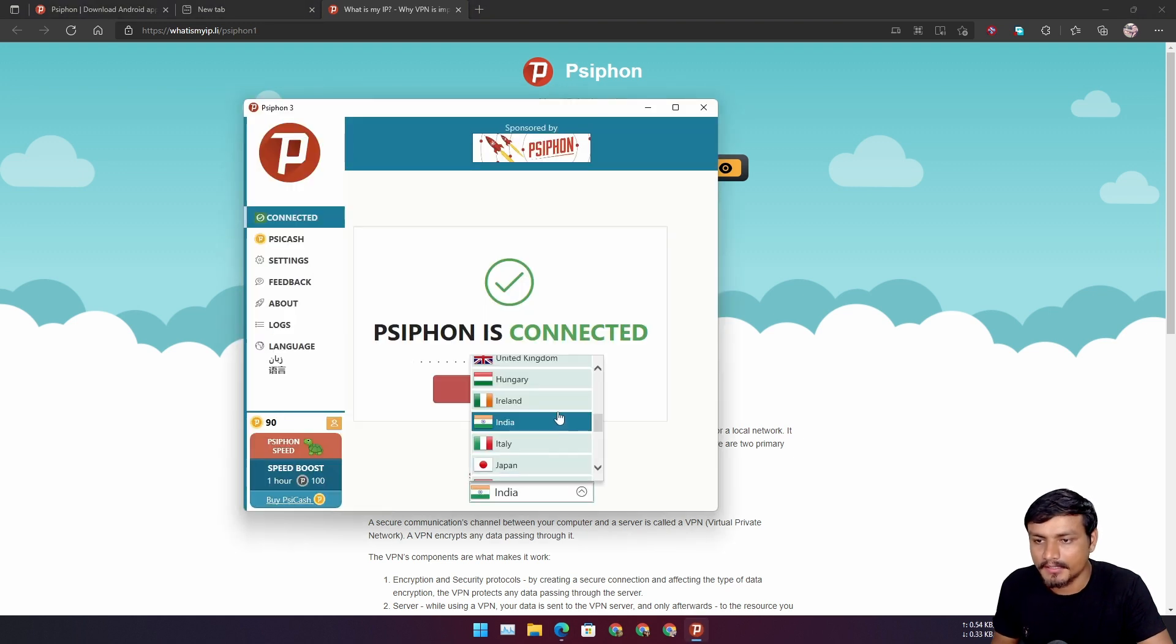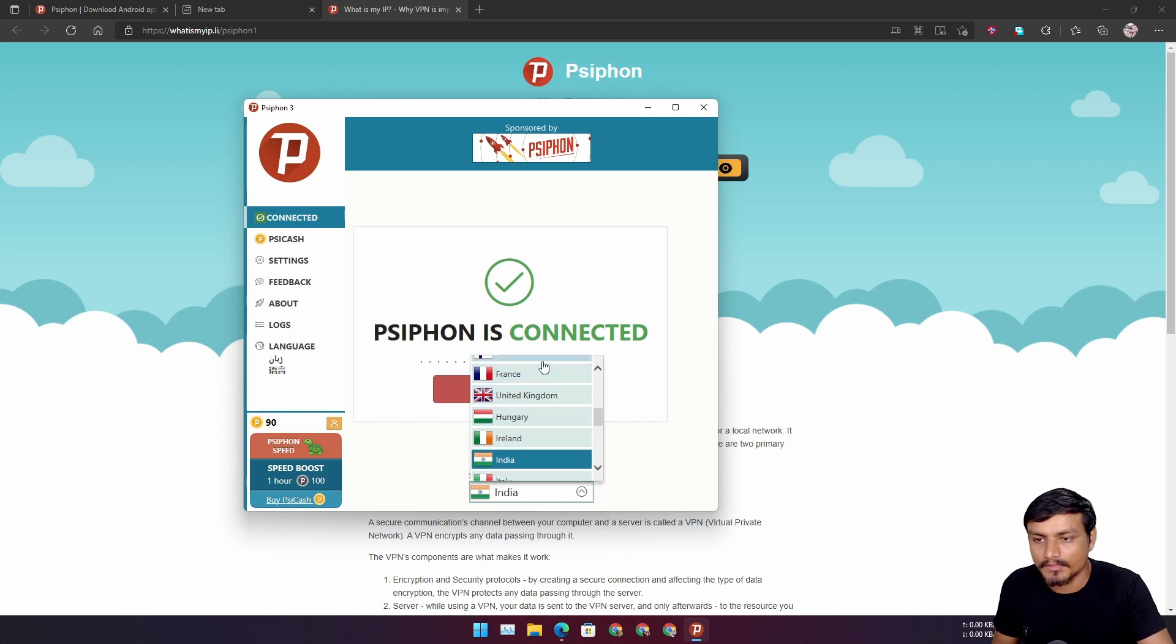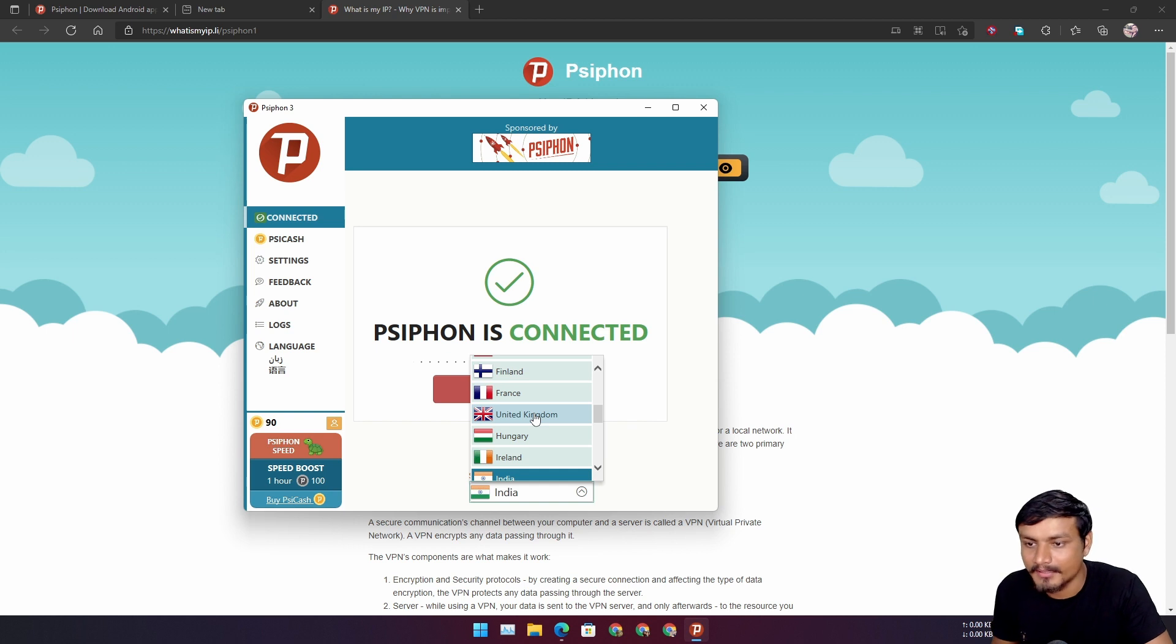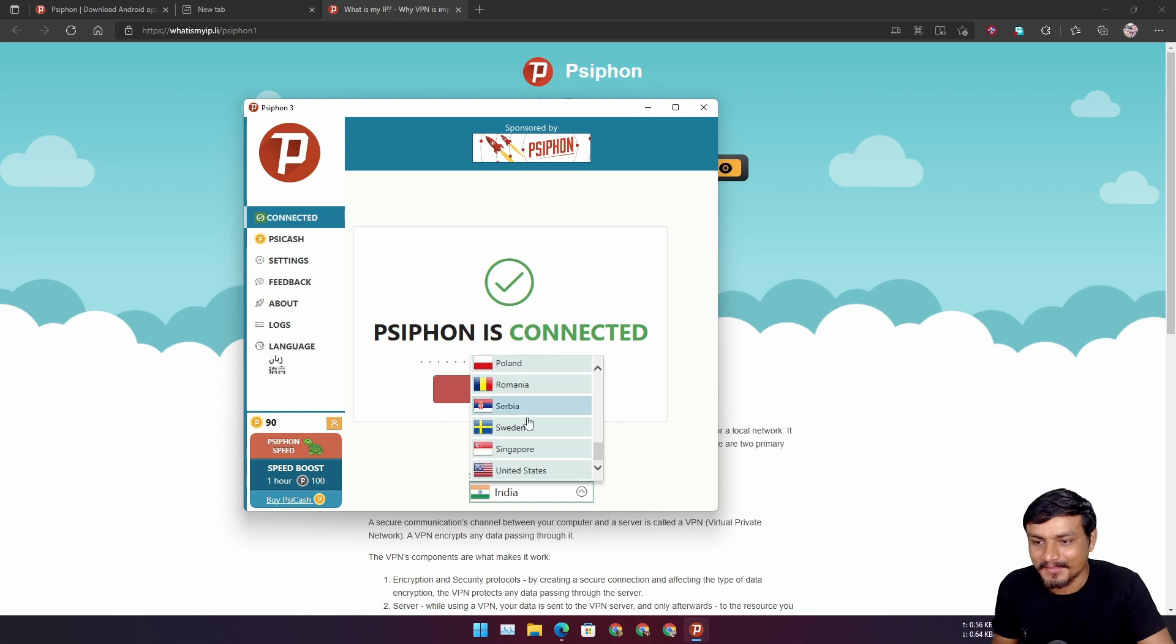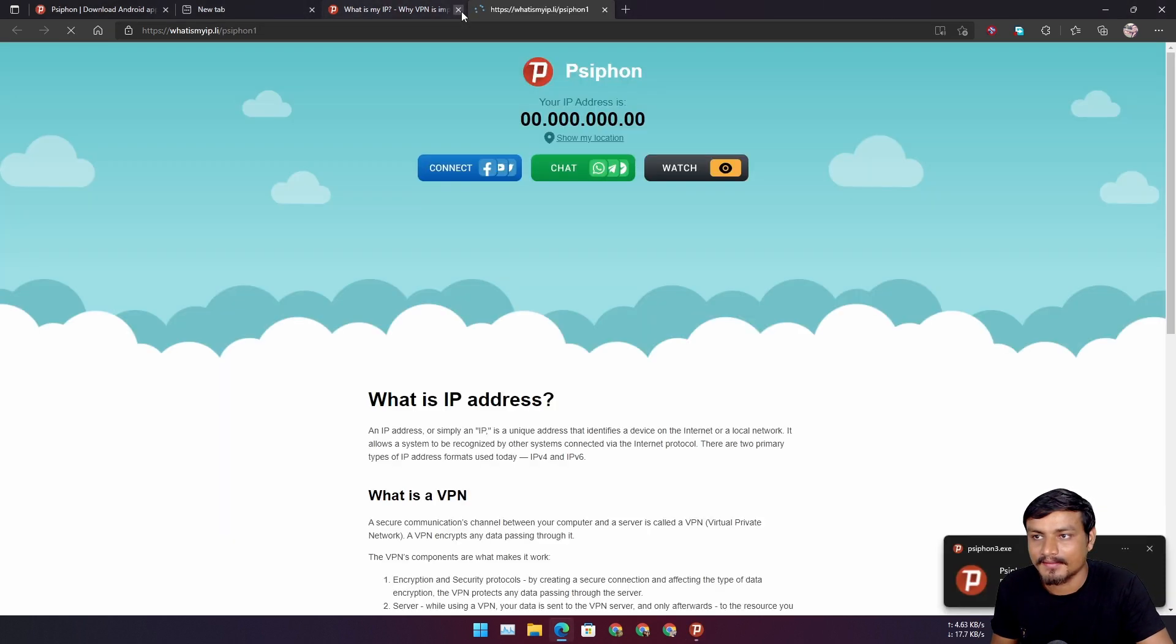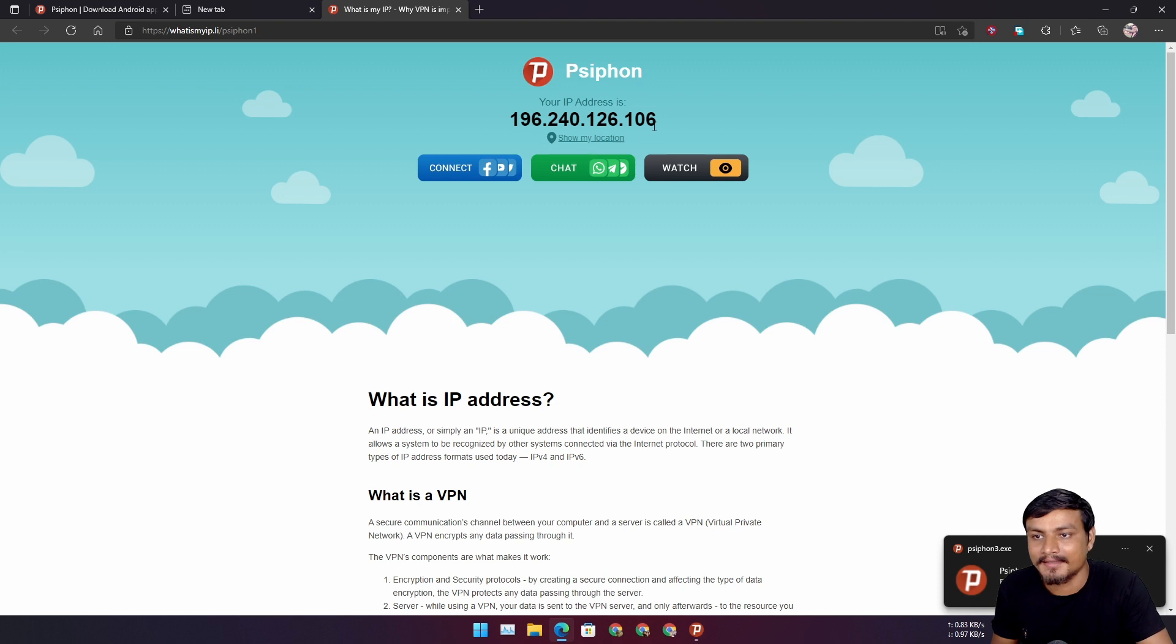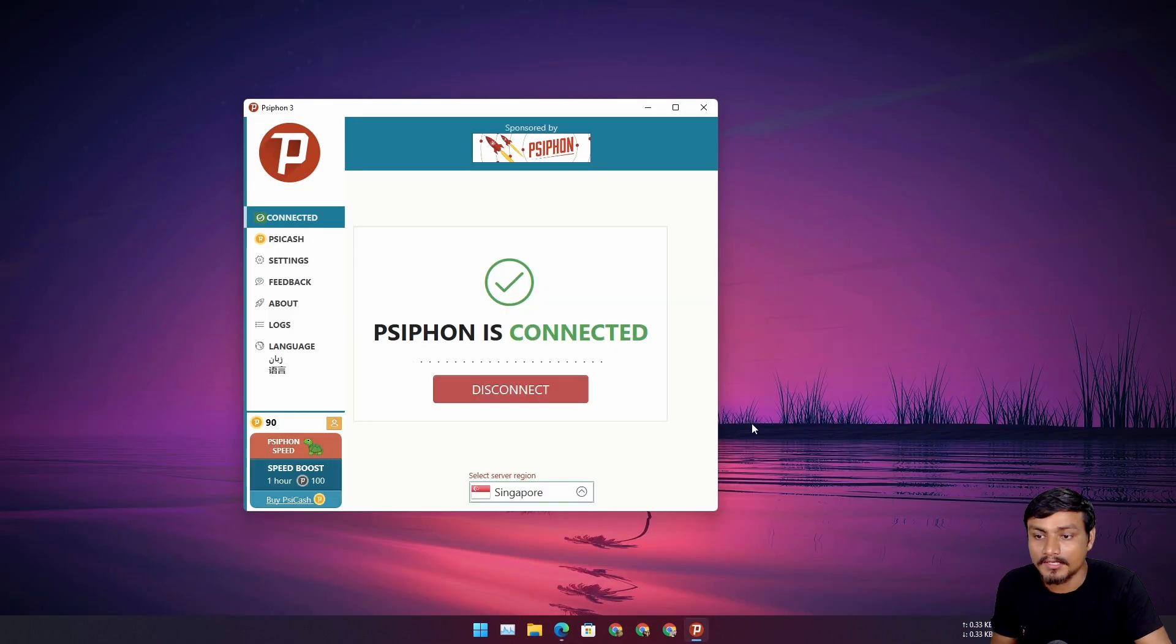You can choose different countries and test which one works best for you. I think United States works better for me. I thought that India is going to work better. Let's go Singapore—this is also going to work better I think. Let's go. Yep, it's faster, you know. It happened quickly. Am I in Singapore? Yes I am in Singapore. So you know this is how it works. It's free and works flawlessly.